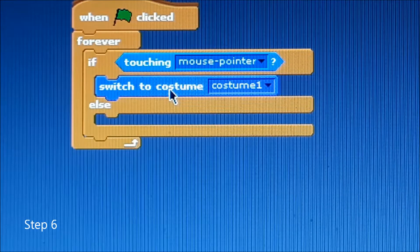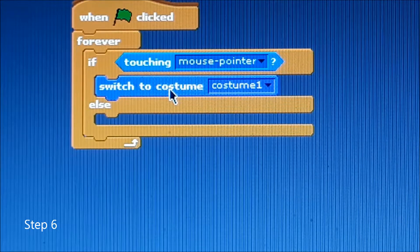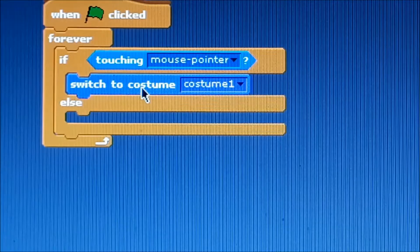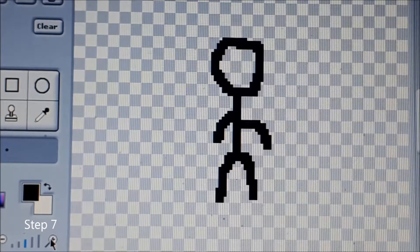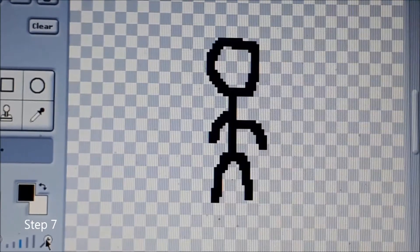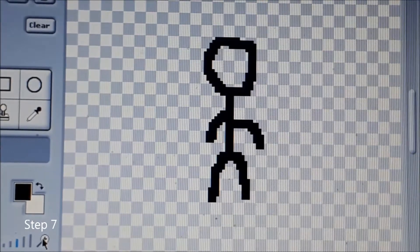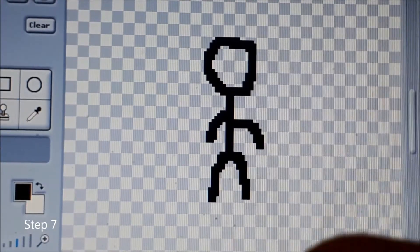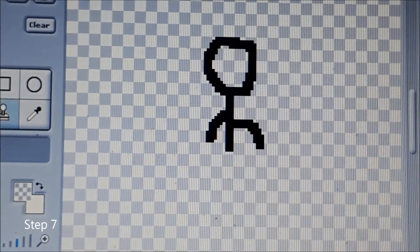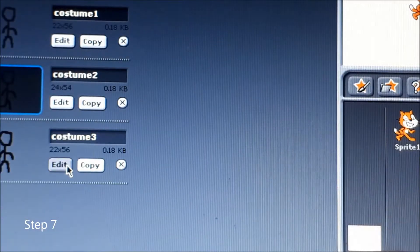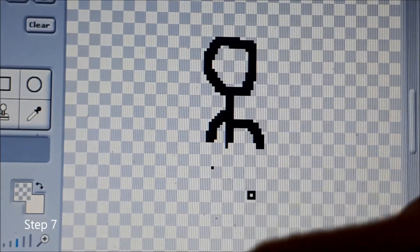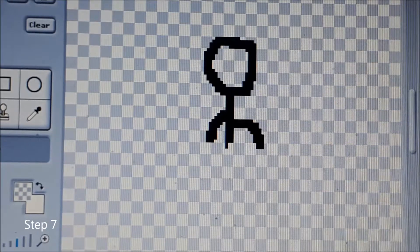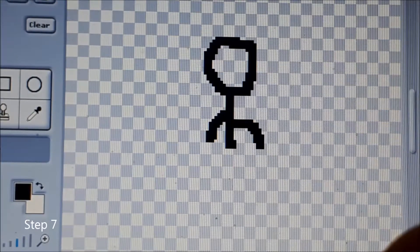Then below that you're going to want to place switch to costume and then you're going to mark it to costume one. After that you will need to make the other walking animation which I'm going to currently make as a speed drawing right now.